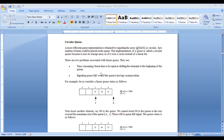Today in this session we will see circular queue. Why do we need circular queue? What is the problem with normal queue — the drawback — and how we can overcome it with circular queue. We will see that with an example.